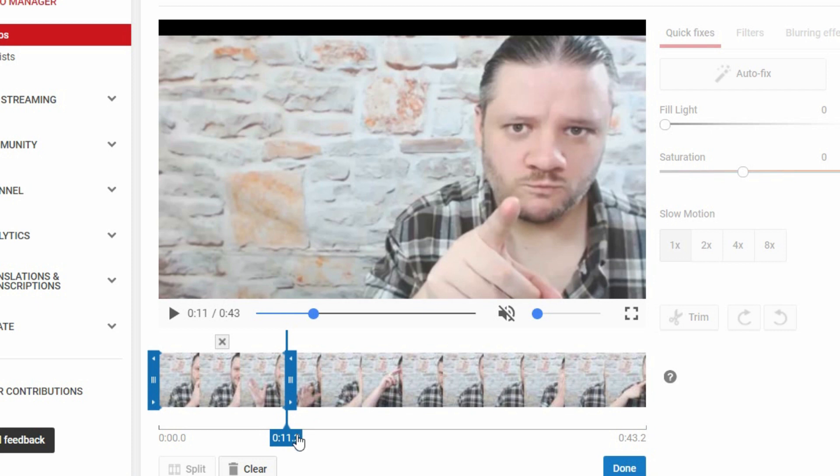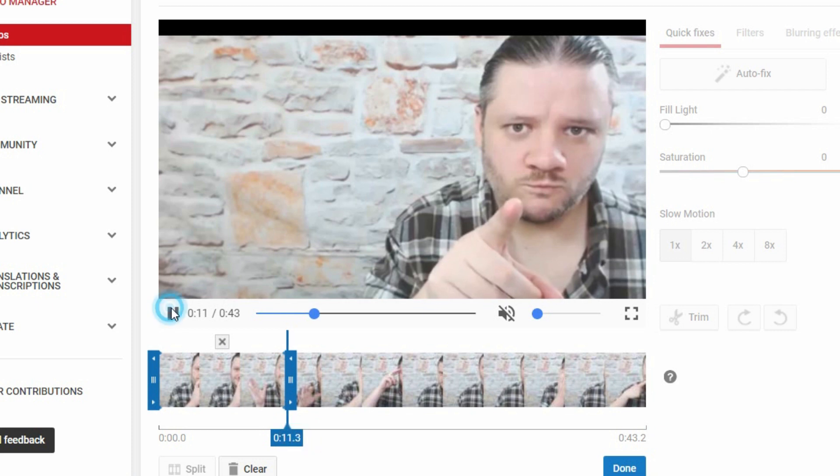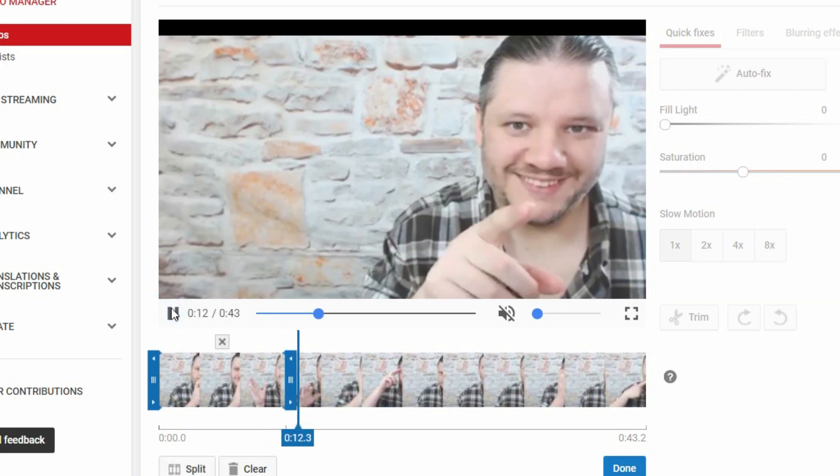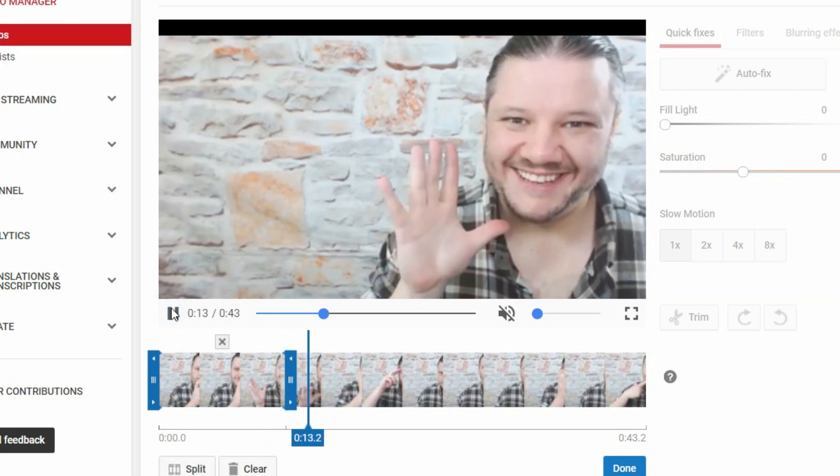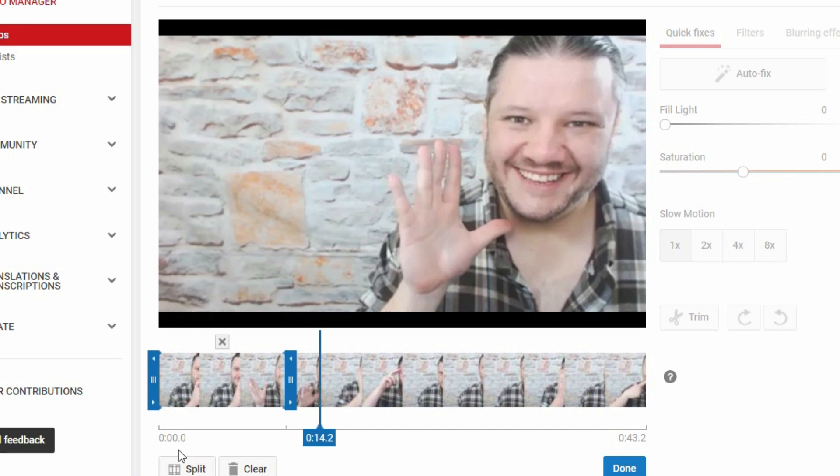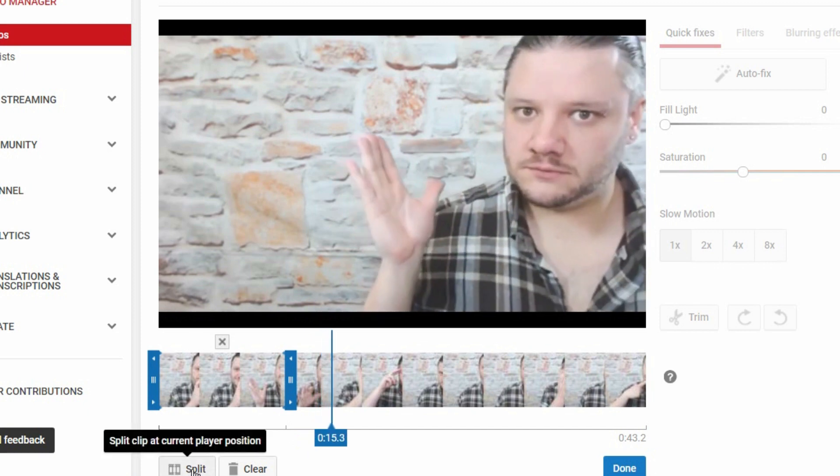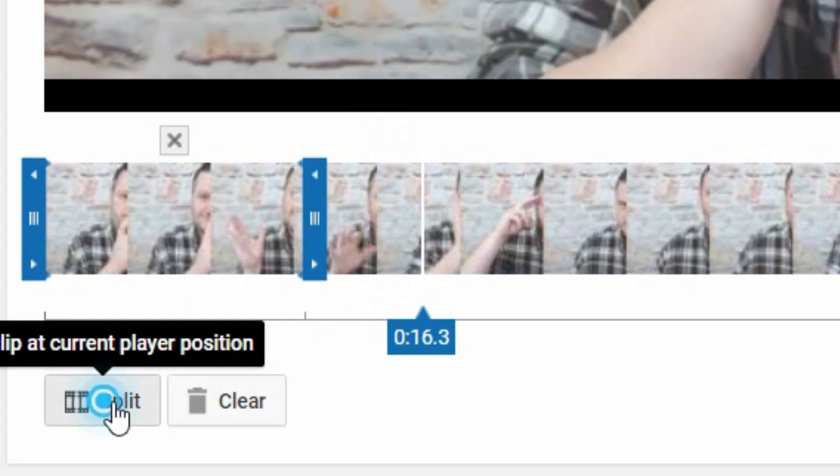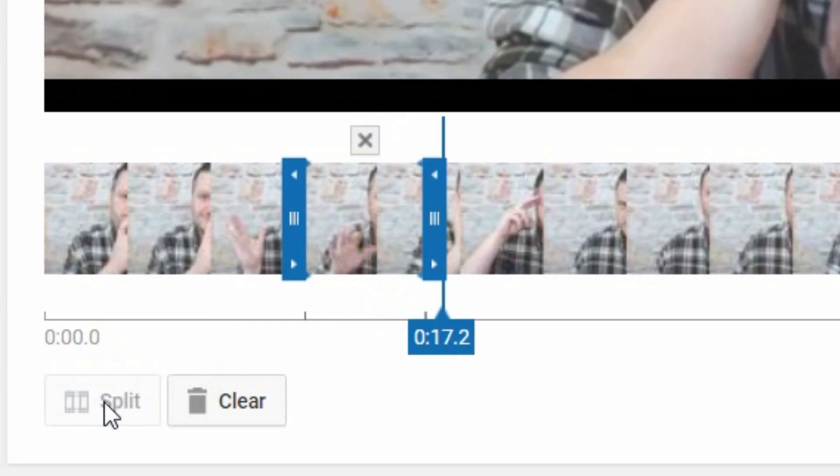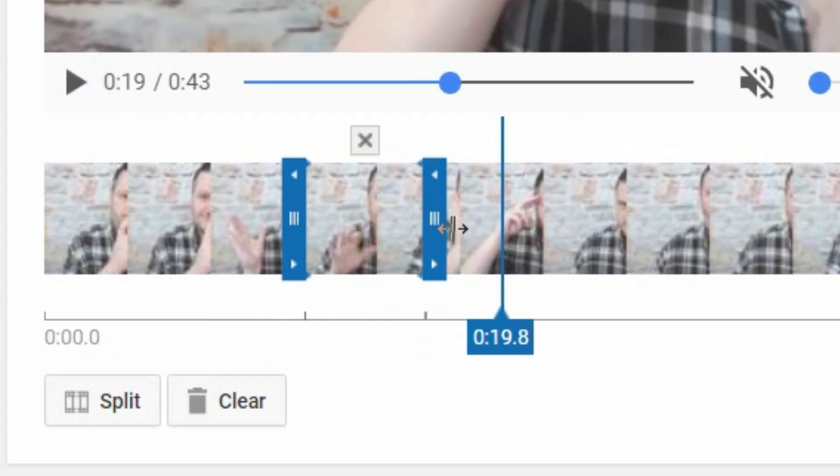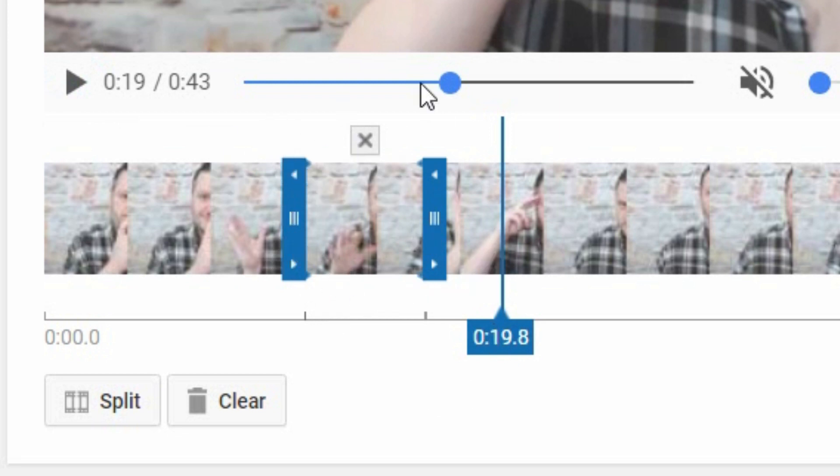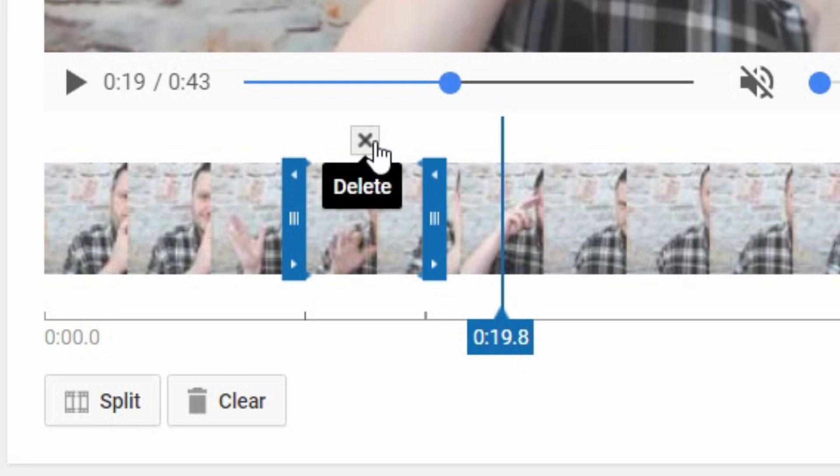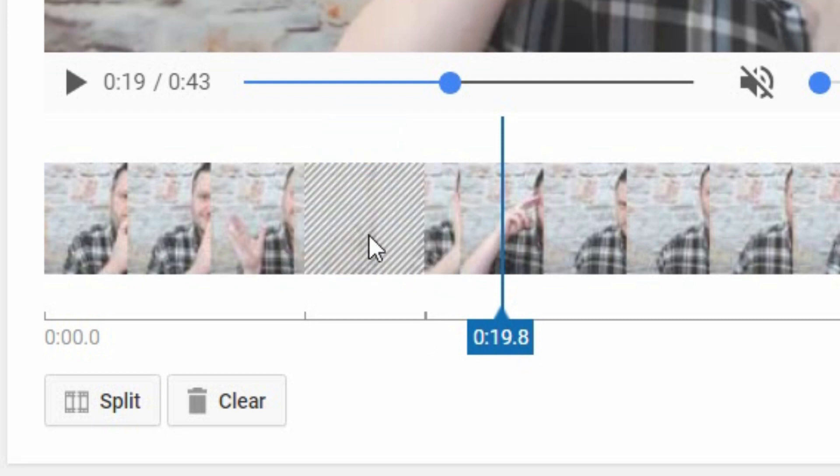And then I start moving forward to the point that I want to remove. So let's say here, and then you'll notice above the two sections that I picked, which is where he started pointing his finger and that's when he started pulling his weird faces, there's now an X. You can delete that entirely.